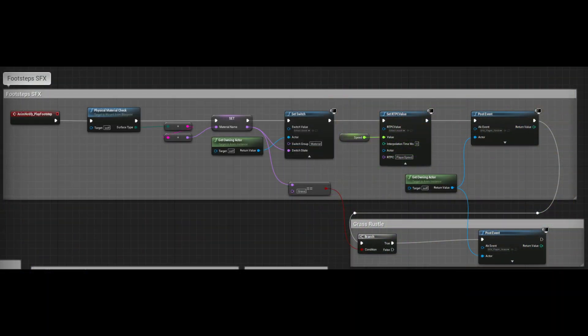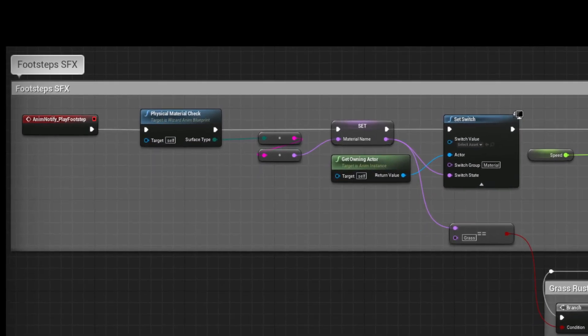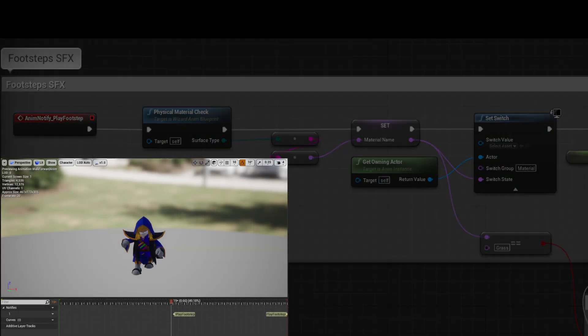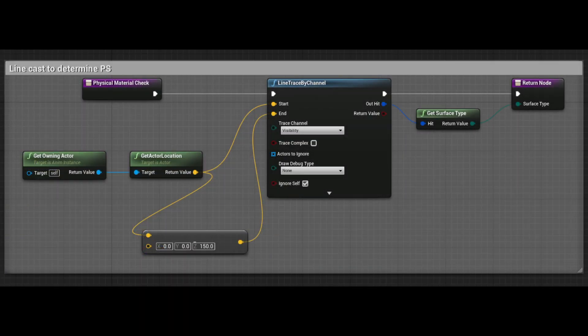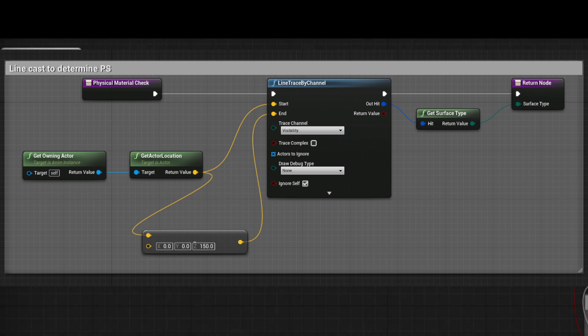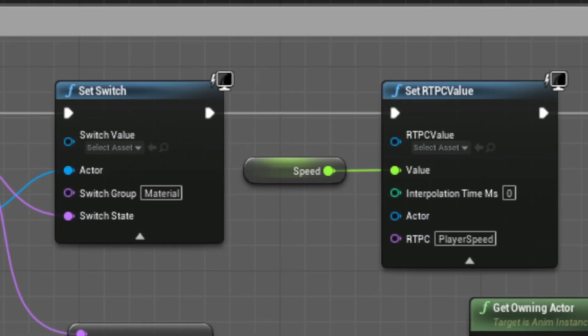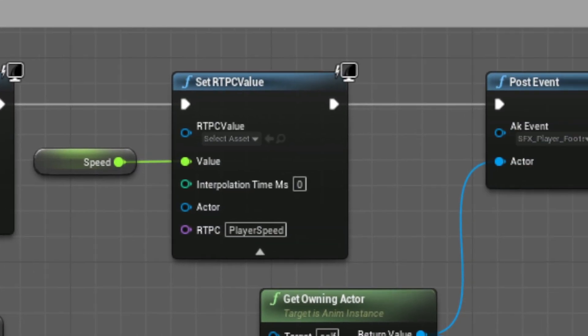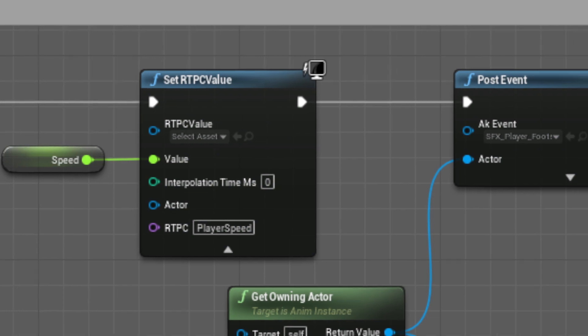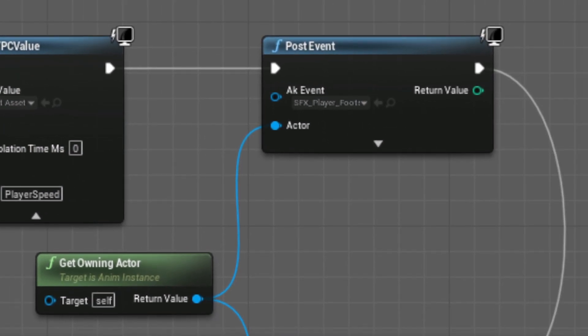To determine which switch should be set, we have an animation notify event that first goes into a function that determines the surface material with the line trace. Then we set the switch, set the RTPC value for speed and finally post event.